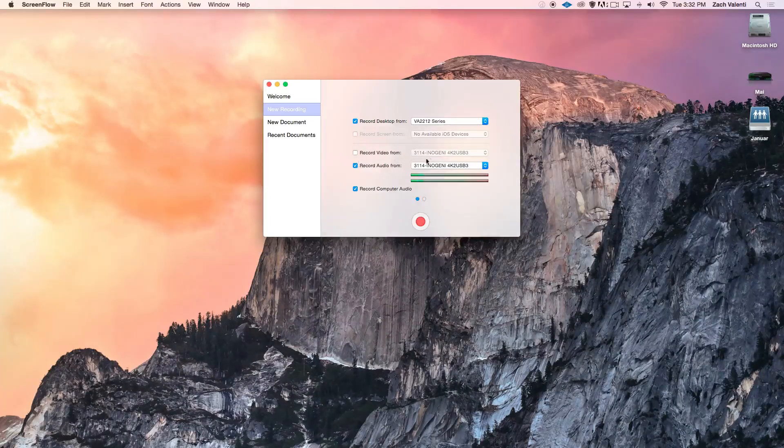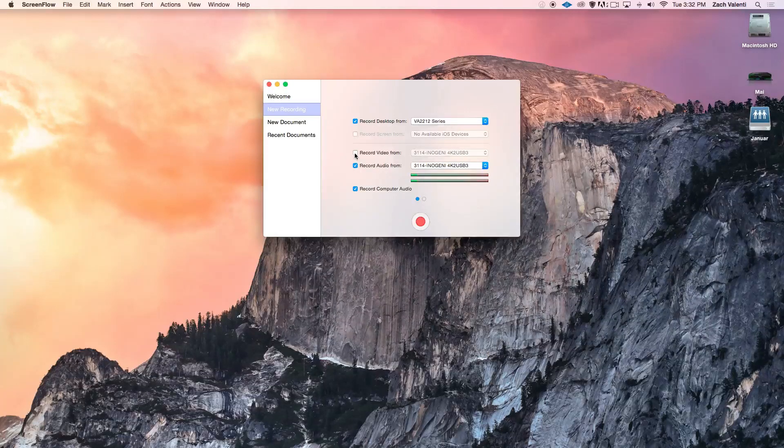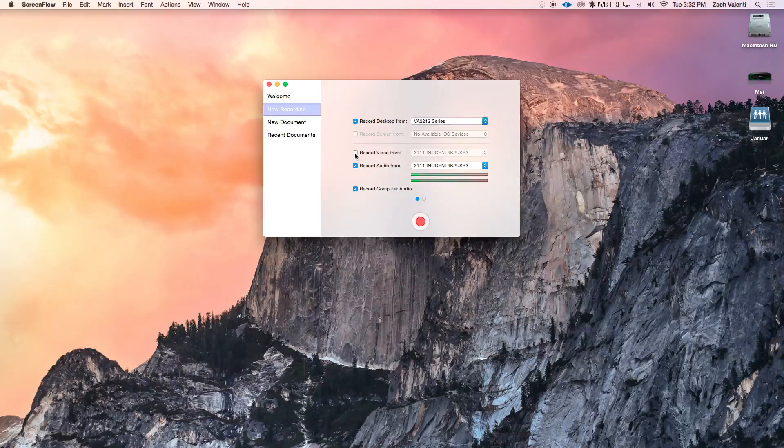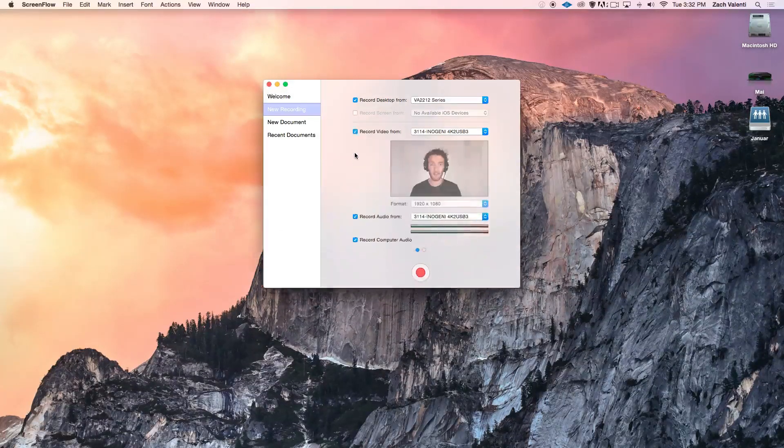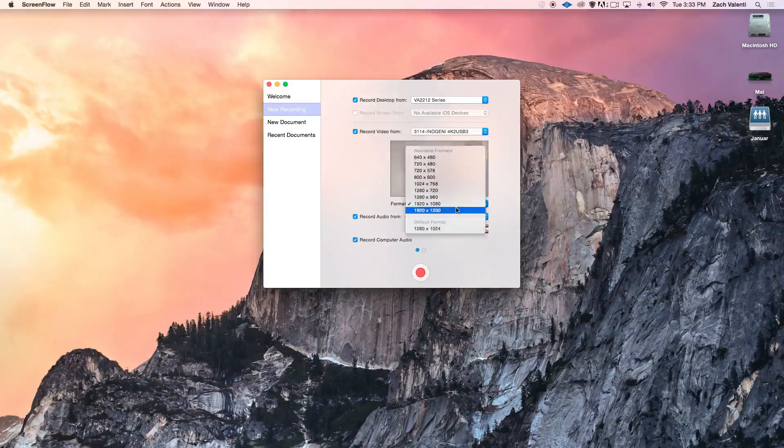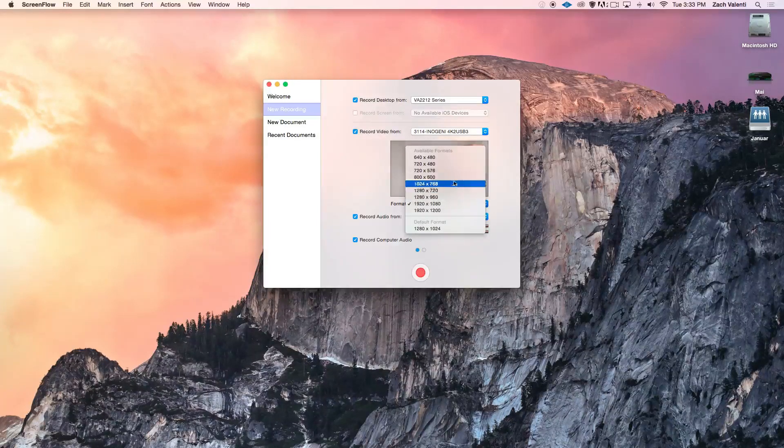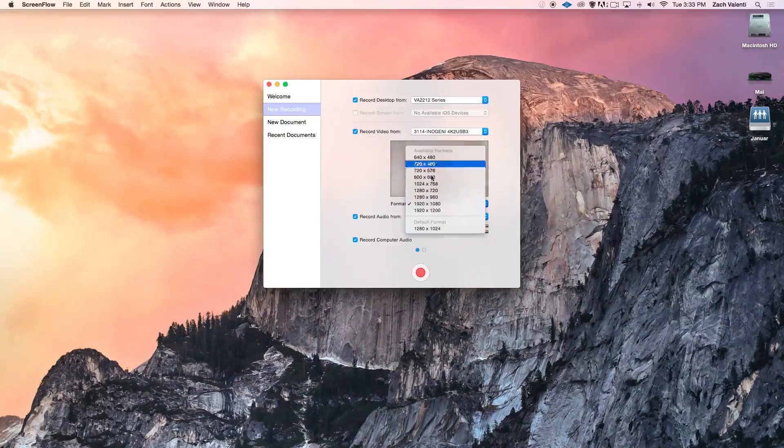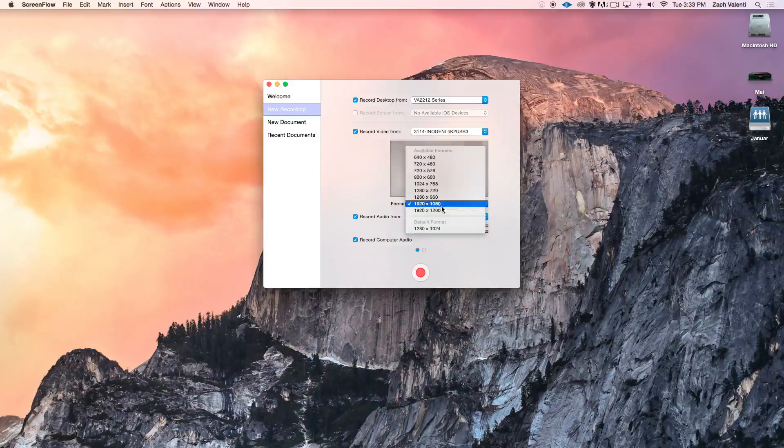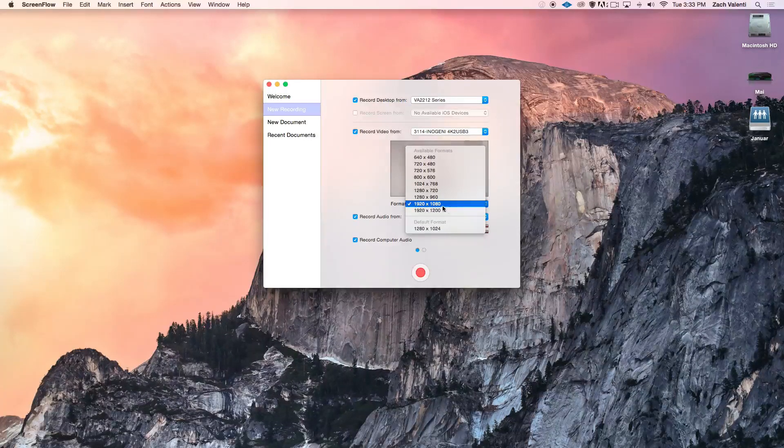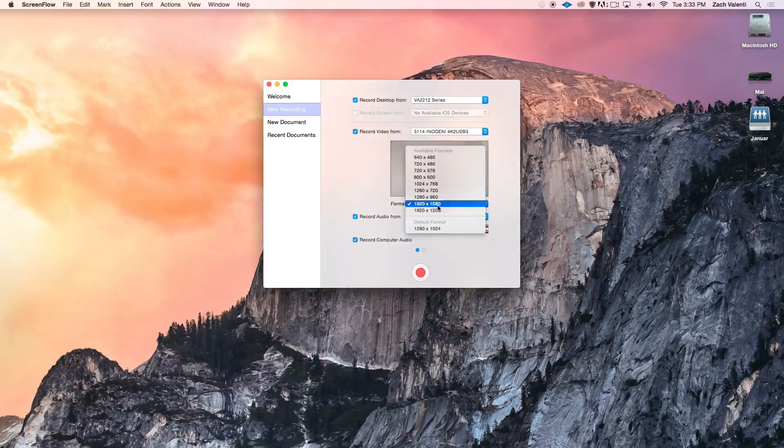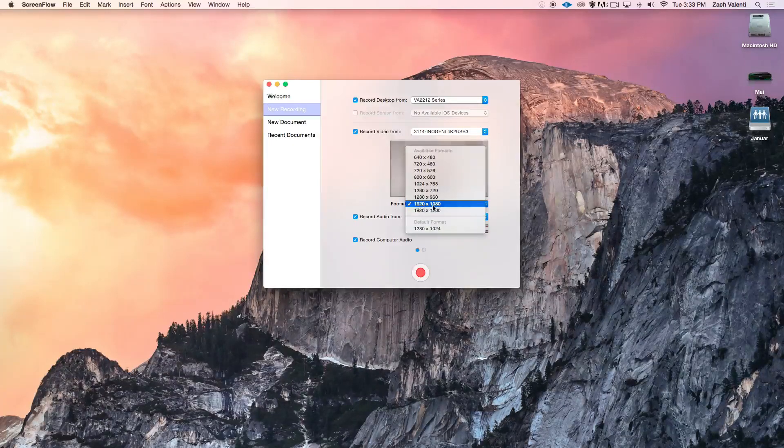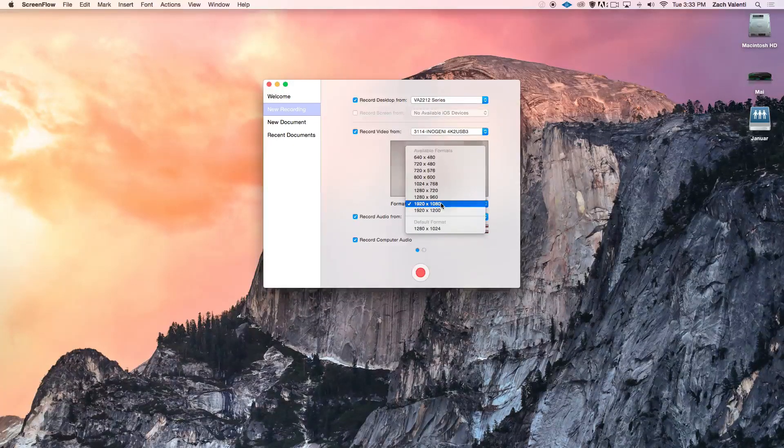Record Video From lets you record a separate video feed, say from a webcam, like this. This drop-down lets you select the format of the video. The format you want is going to depend on the camera you have. I'm using a standard HD camera connected to my Mac, so I use 1920 by 1080 for full HD.